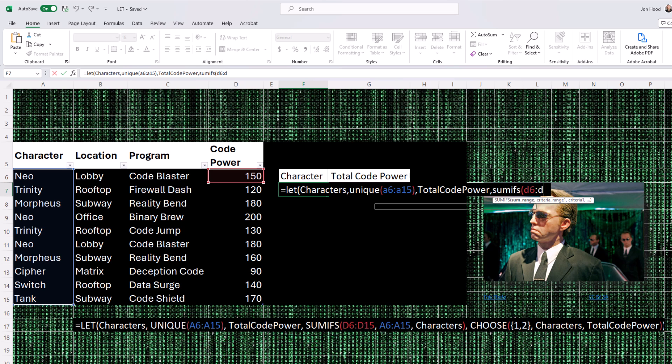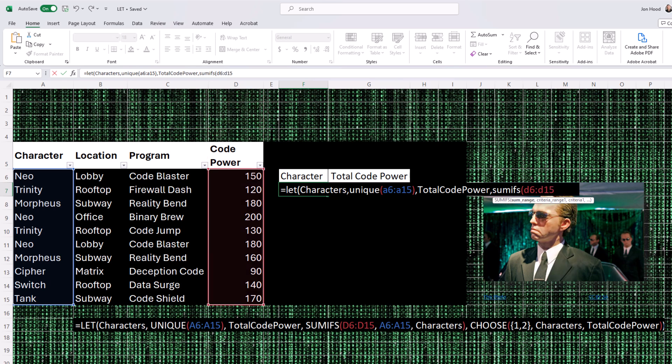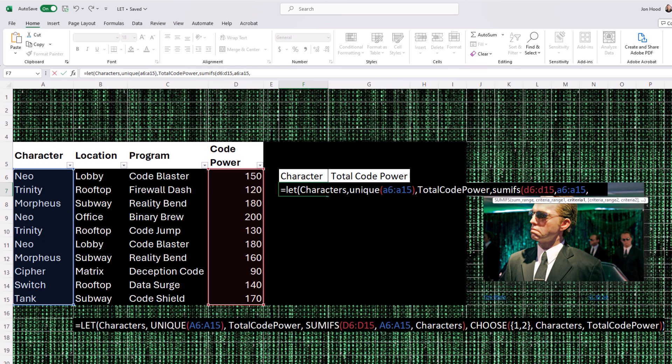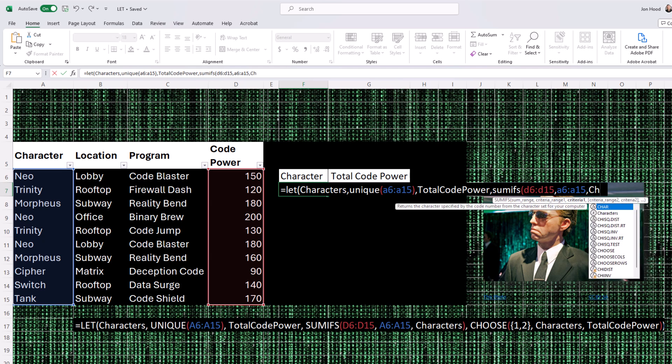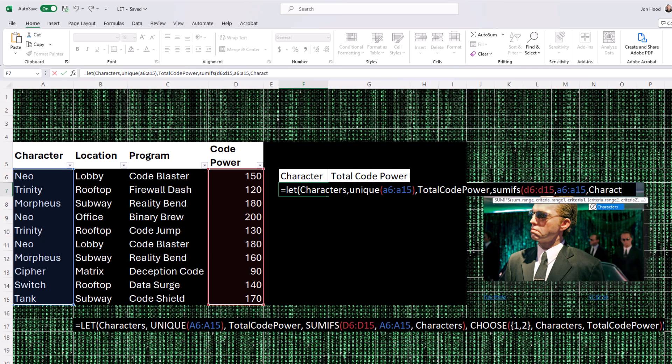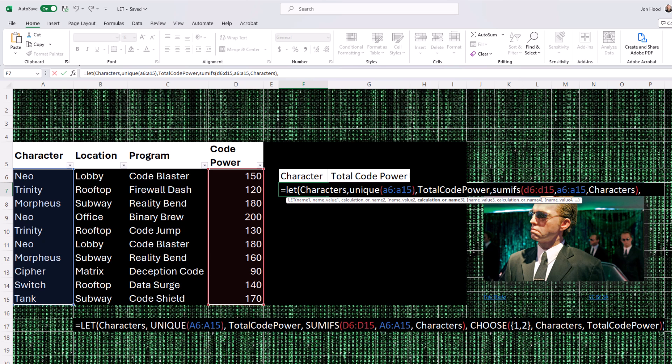Then we have total code power. This is the name of the second variable. It's assigned the value of SUMIFS, and then d6 to d15,